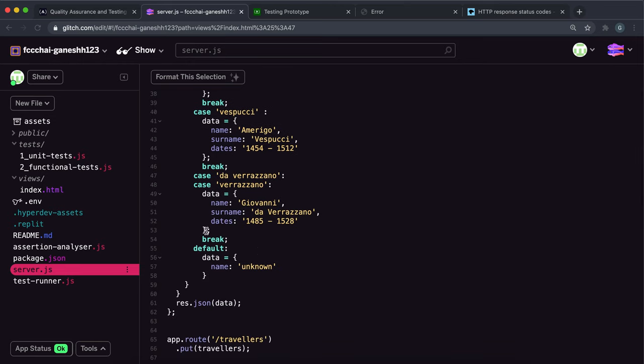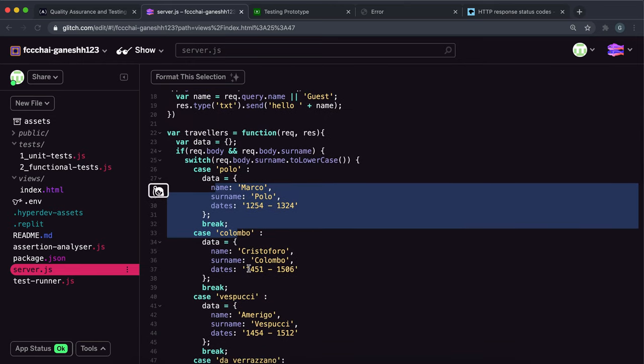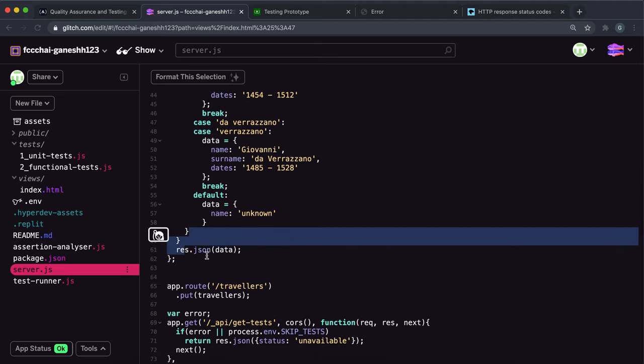I think these are all like Italian explorers — Colombo's Spanish, I think. Anyway, it then JSON's our data back.